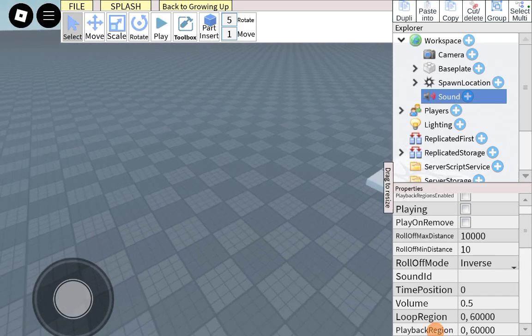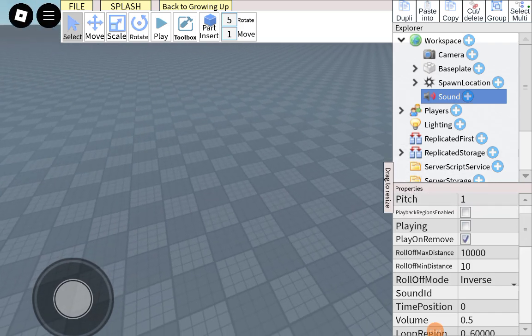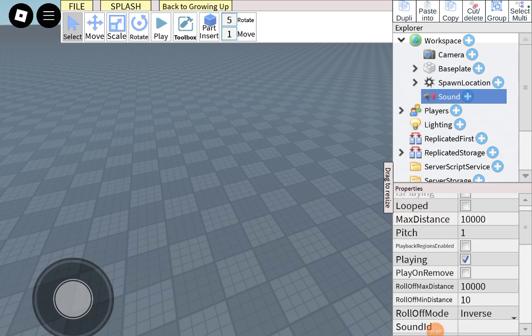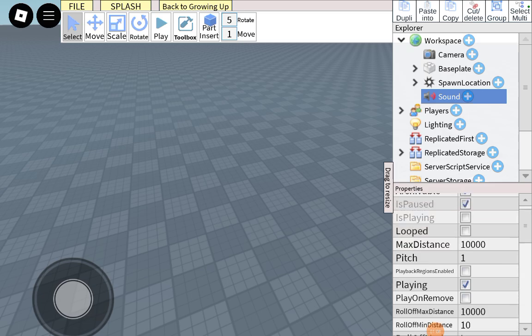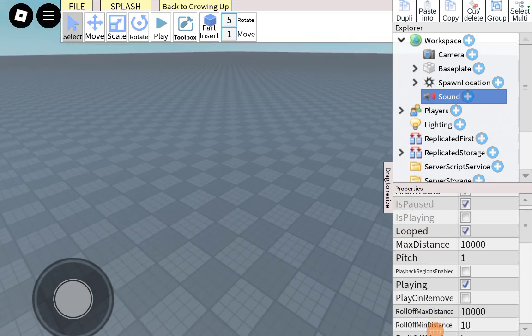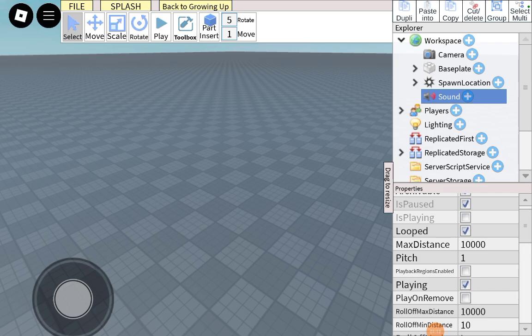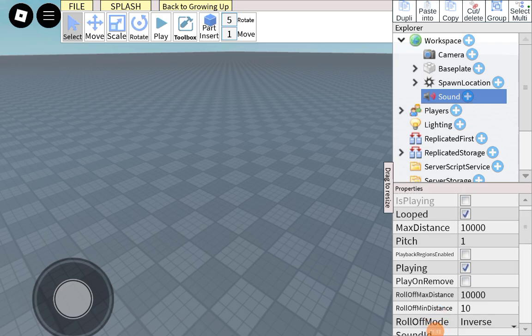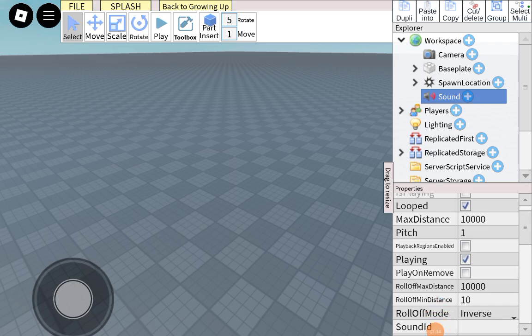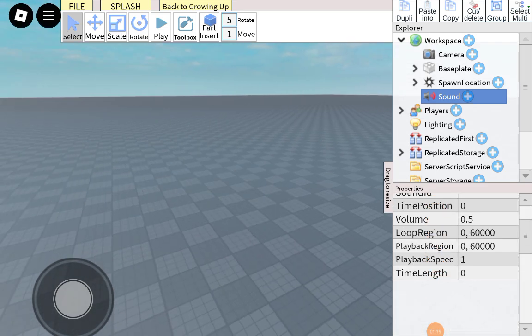And you have to put play on, no, you have to put playing and looped. Or else the music will end whenever it stops.